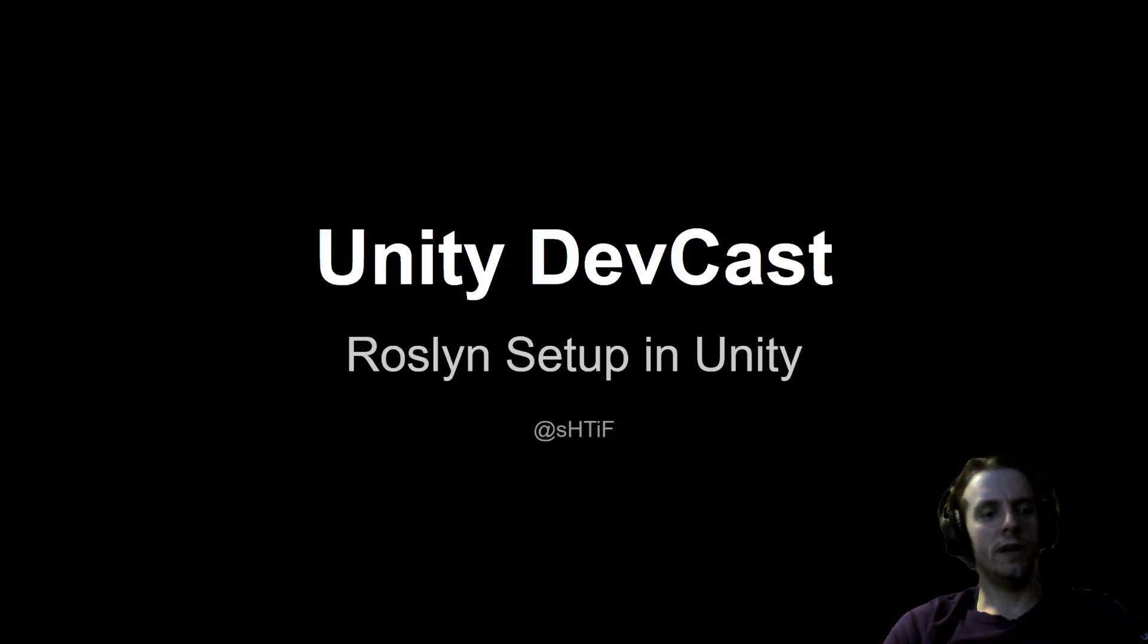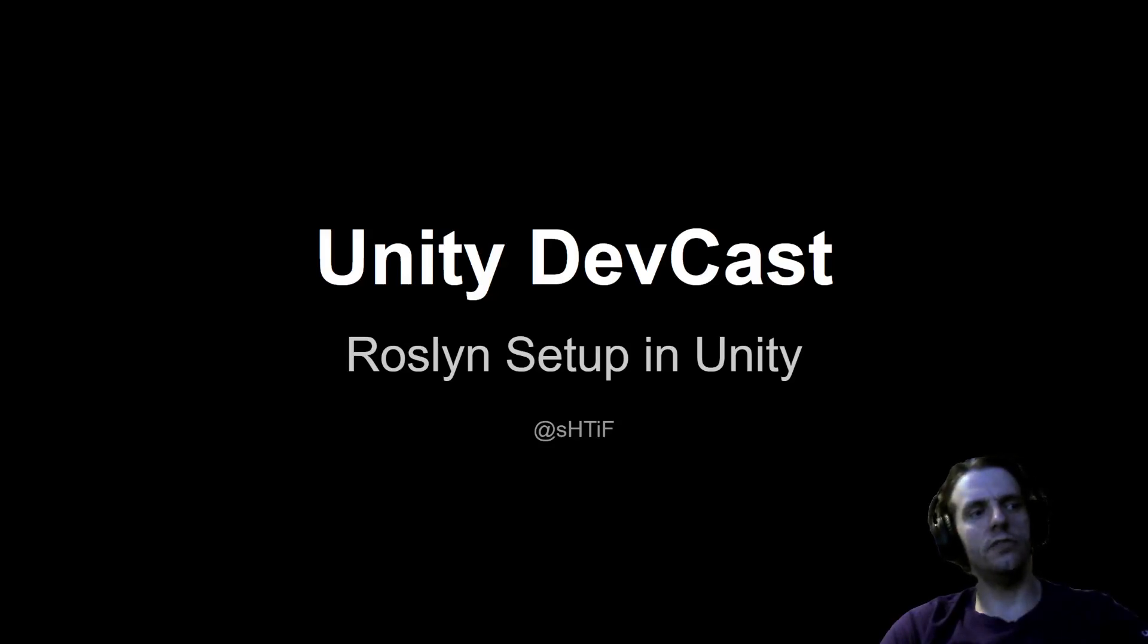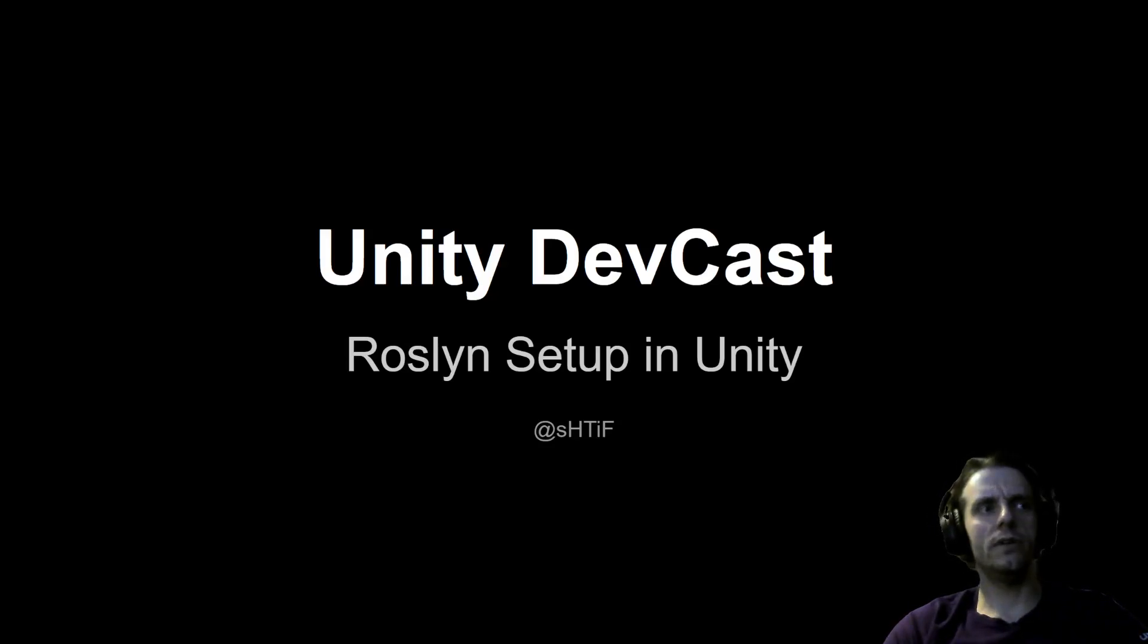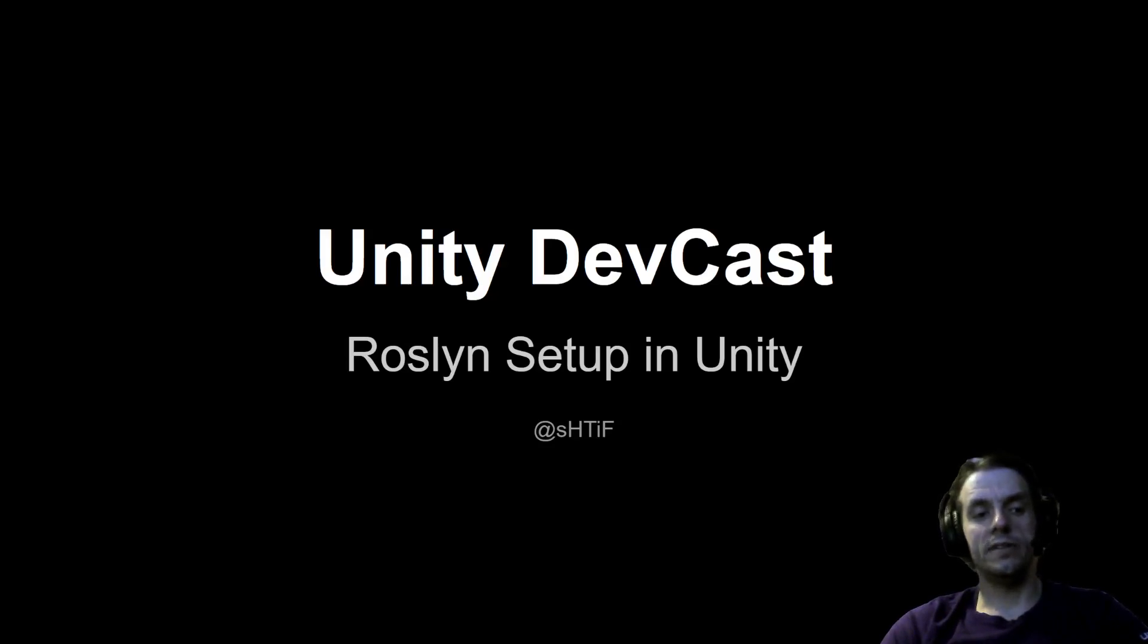Hi guys and welcome to yet another DevCast. Today it will be a really short one. I've played with Roslyn in some of my experiments and I got asked quite a few times how to set it up in Unity.